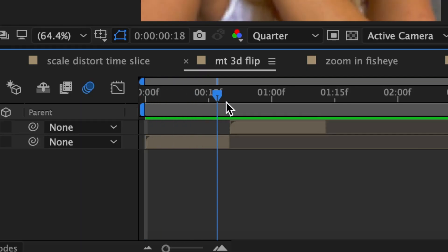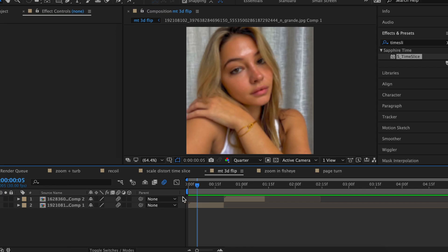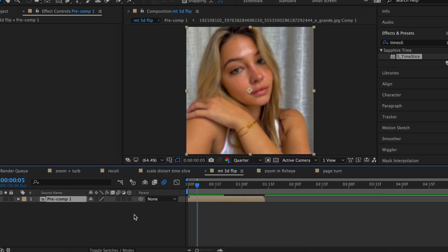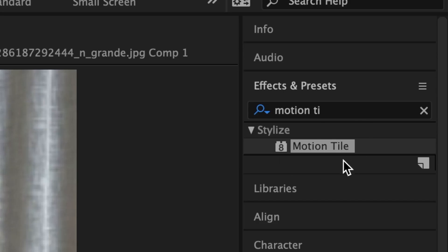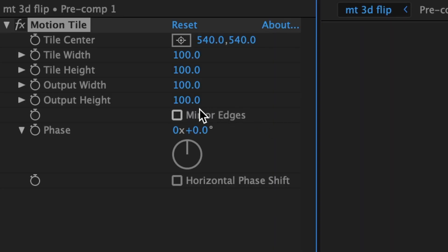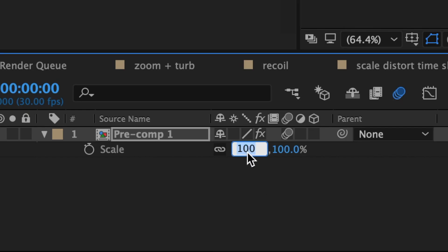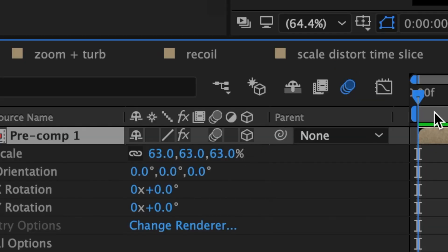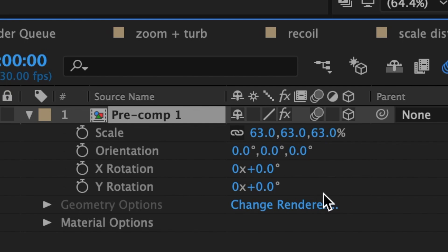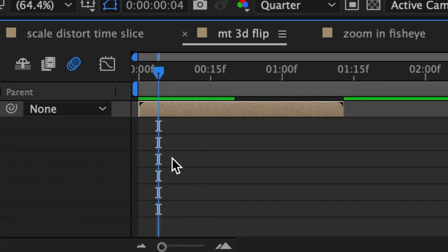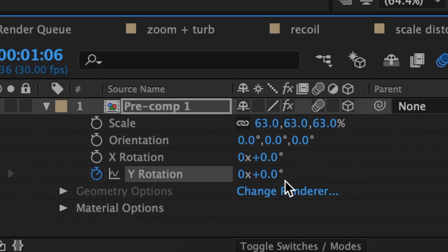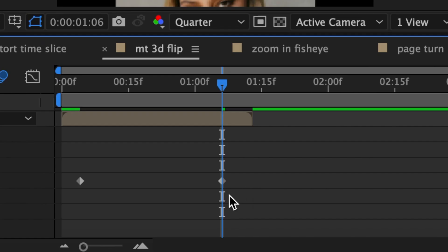Next, we have a motion tile 3D flip with Turb. For this, you're going to need two clips on your timeline like this. First, pre-compose them together. After pre-composing, make sure to re-enable motion blur. Now add motion tile to the pre-composed clip and change only the output height to 400 — not the output width — and we're not going to enable mirror edges. Hit S on your keyboard to go to scale and change the scale to 63. Make sure to enable 3D on your clip because we're going to use Y rotation. Drag your time indicator towards the beginning of your pre-composed clip and add a keyframe for Y rotation at 0. Then drag towards the end of the clip and change your Y rotation to negative 180. Now easy ease these keyframes.